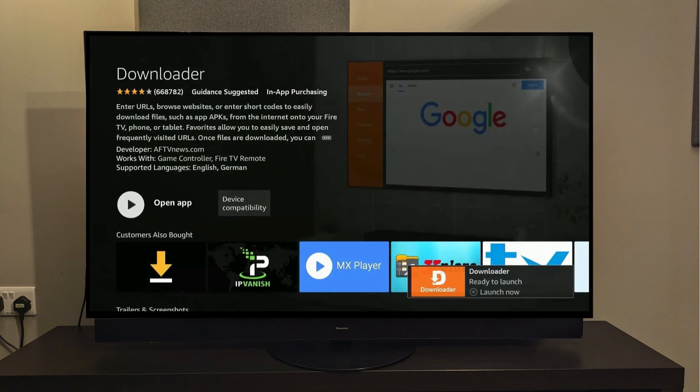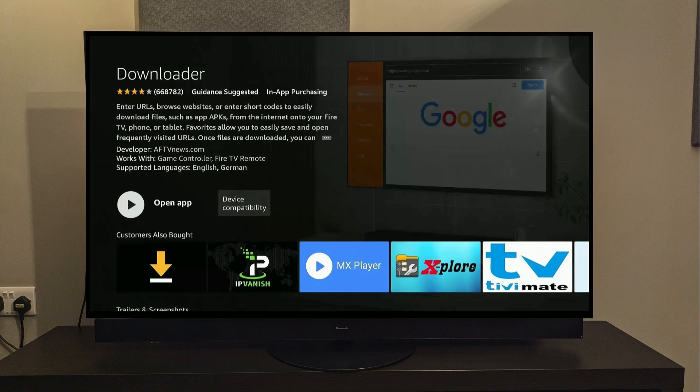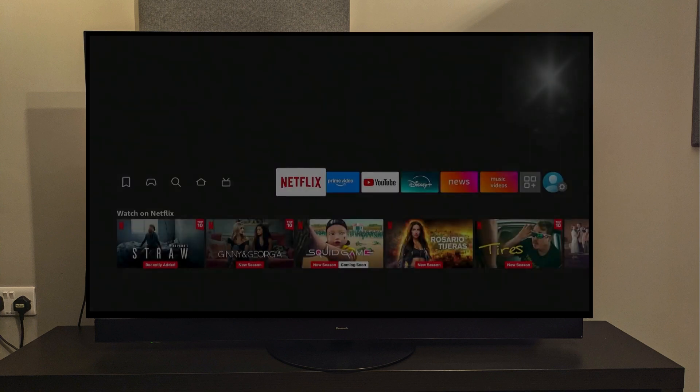Alright, our app is now installed. But now what I want you to do is leave the app as it is for now, because to be able to install apps through the Downloader app, we need to change a few settings on our Fire Stick, so I'll be pressing the Home button.